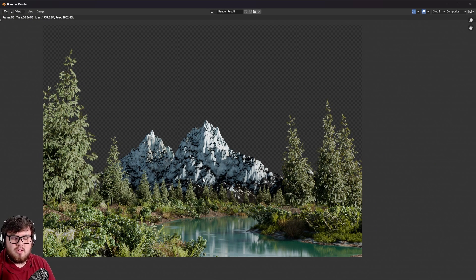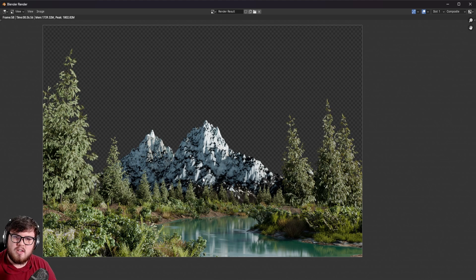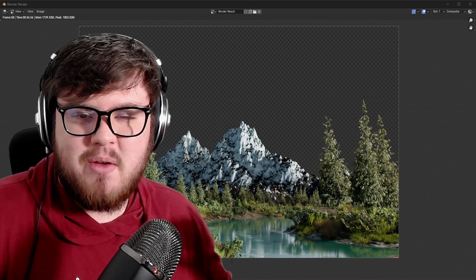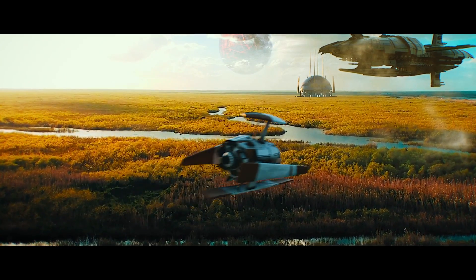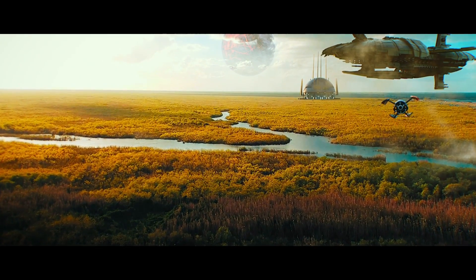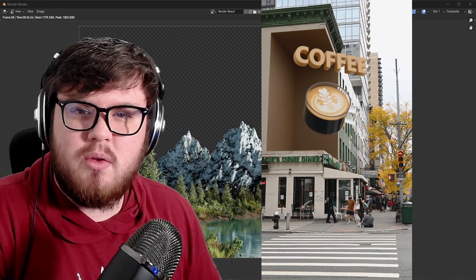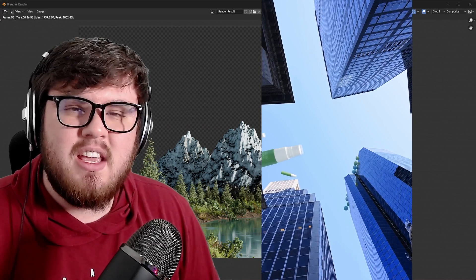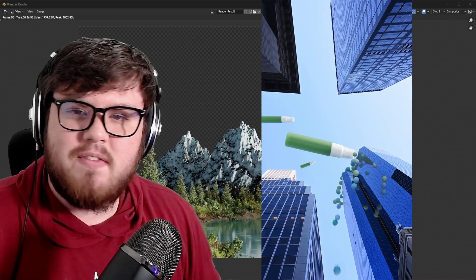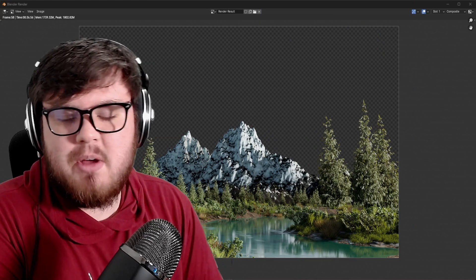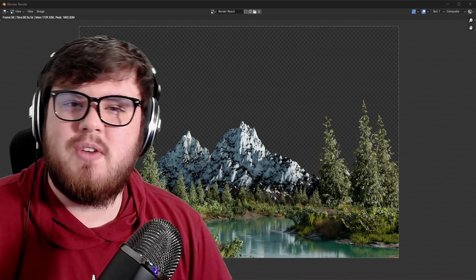Hopefully you guys were able to do some tests on your own end or learn a thing or two to apply to your own work. I'm telling you, as soon as you guys can optimize and put the right render settings, you will literally cut render times in half. I do have a couple of courses out with Blender — one that goes from beginner to pro with everything Blender visual effects, and another that specifically goes over visual effects advertising using Blender and After Effects. Links are down below. Thank you so much for watching and I'll catch you in the next video.